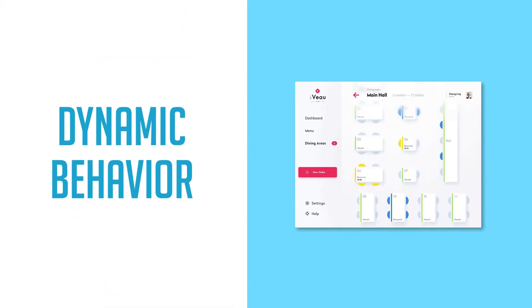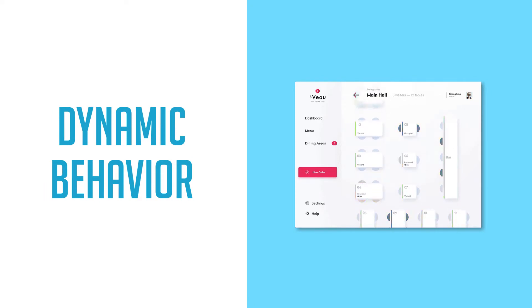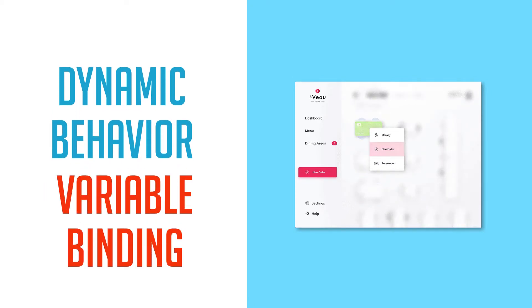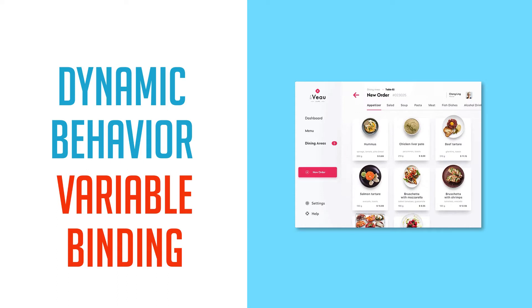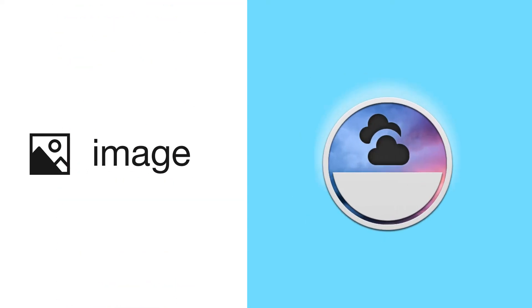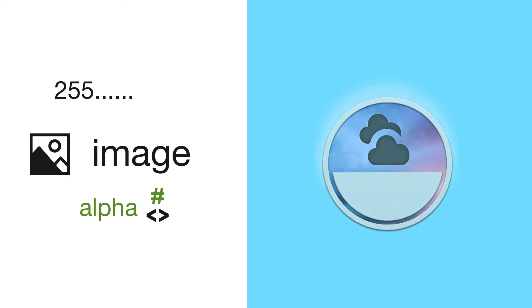So in order to have an application with dynamic behavior, these can be modified when an application is running, and these properties have to be bound to variables. An image that fades out is using an alpha property that's bound to a variable that's changing its value from 255 to 0.